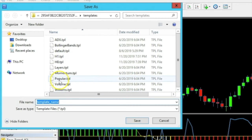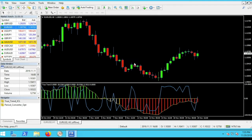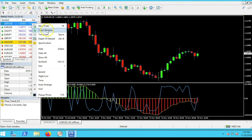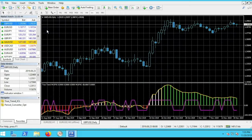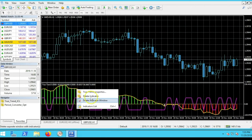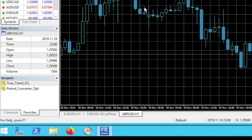Go back to Charts > Template > Save and name it '8H' to save this eight-hour template. Now, to set up another pair, watch how easy this is. For the Pound/US dollar, right-click, open a chart window, and go to the one-hour time frame. If you want the True Trend on any time frame, add it by right-clicking and attaching it to the chart.